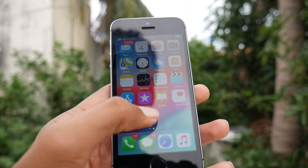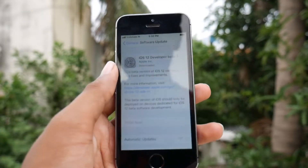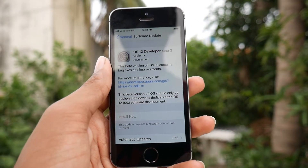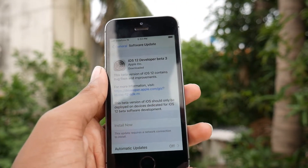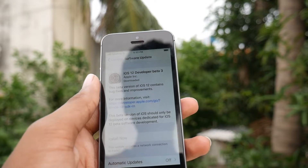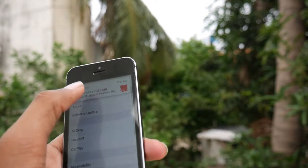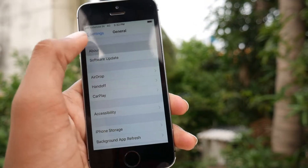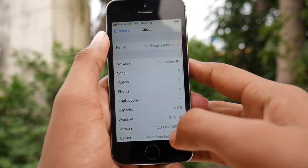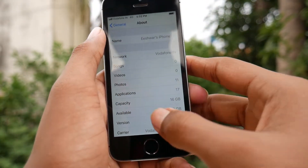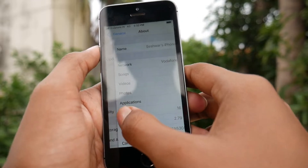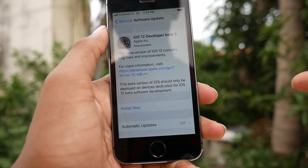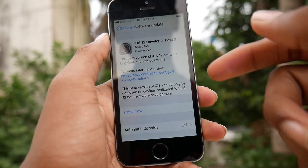Here we have the iPhone 5s running on iOS 12 beta 2 as of now, and we have the iOS 12 beta 3 ready to install. Before getting to it, let me check the about section — here's 2.79 GB of available storage. Because of the software update file, the available storage will be reduced.